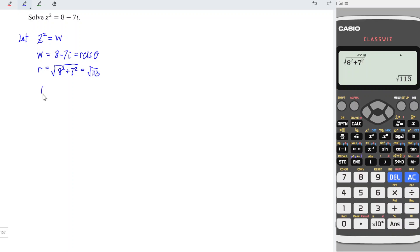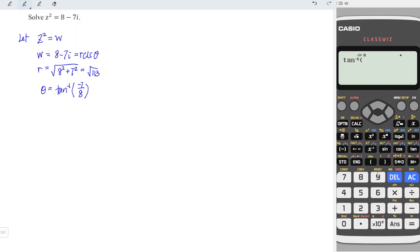And for θ, it's the argument, which is arctan(y/x), which is -7/8. When we enter, we can ignore the plus minus sign, which means that we take only the reference angle. So we should have shift tangent 7 divided by 8.